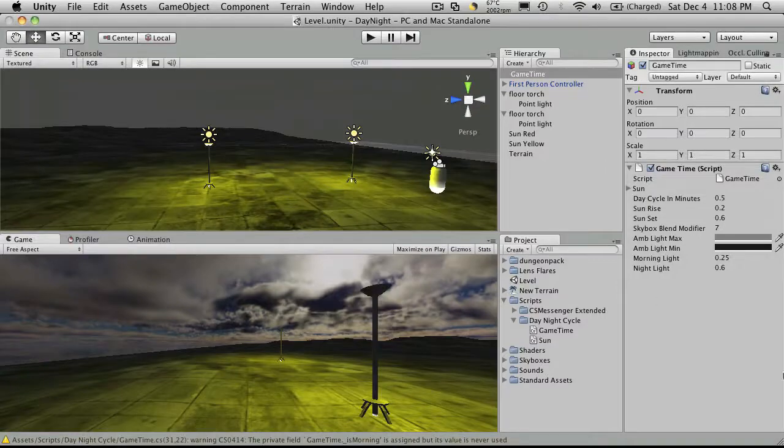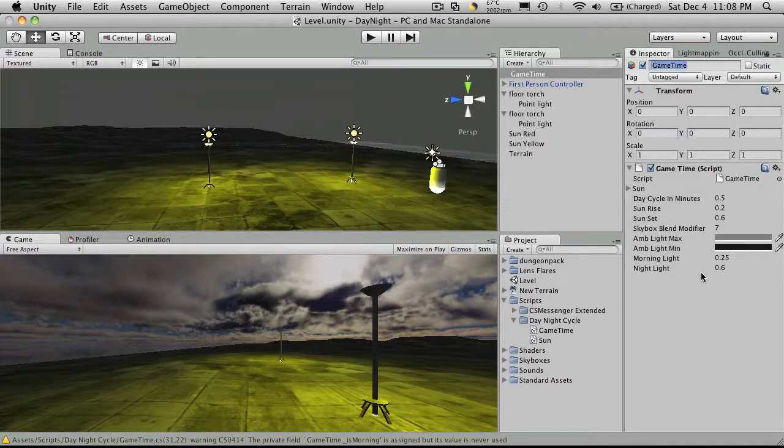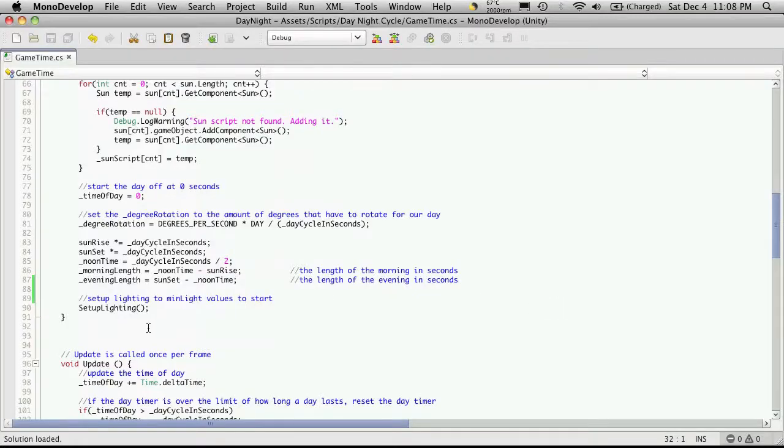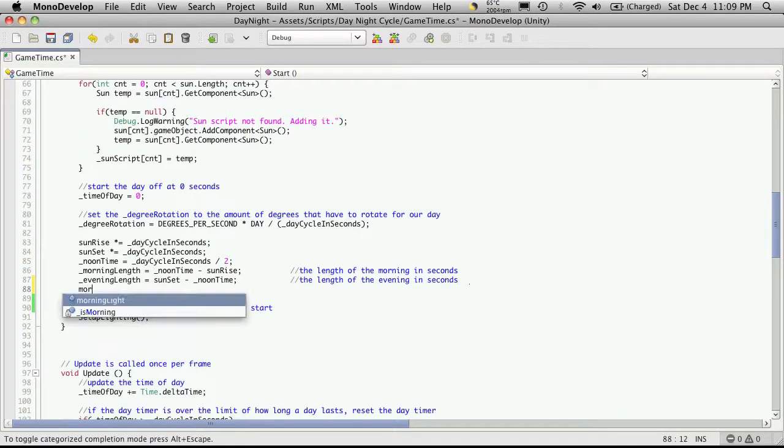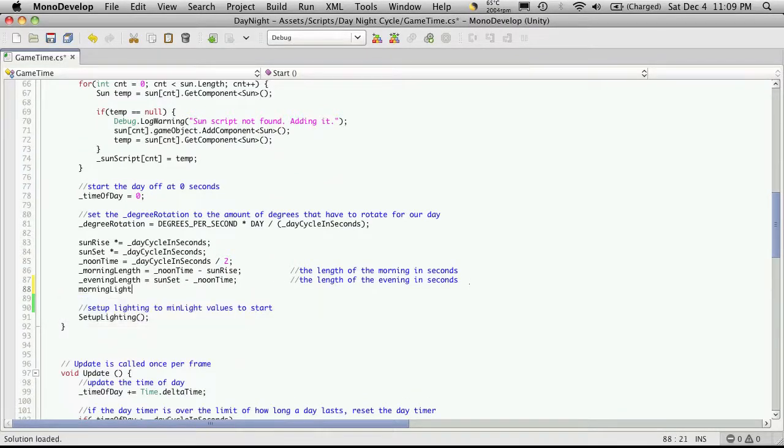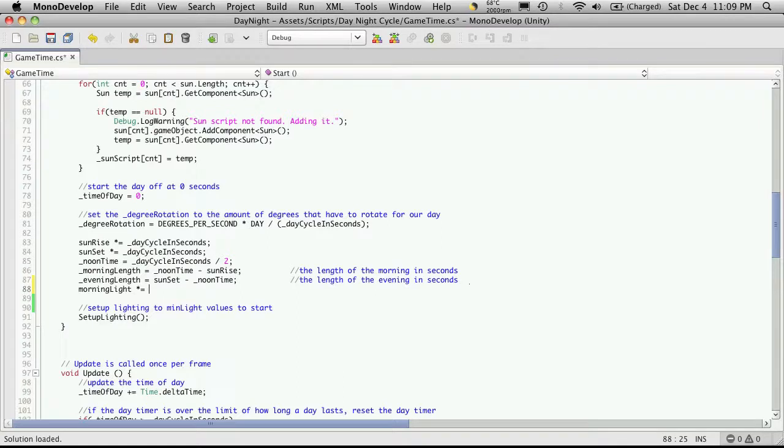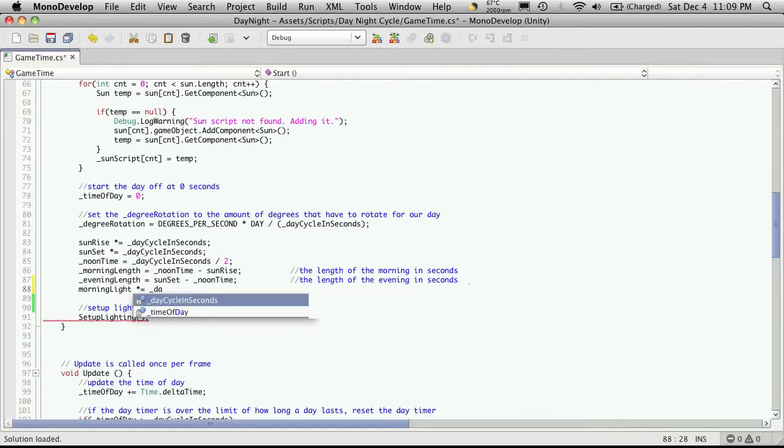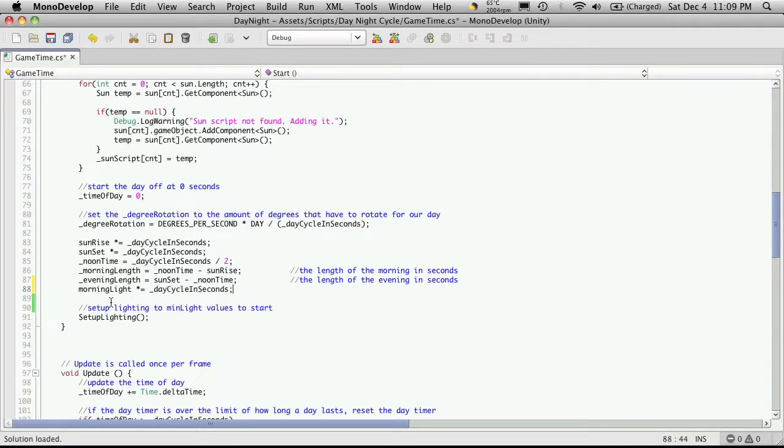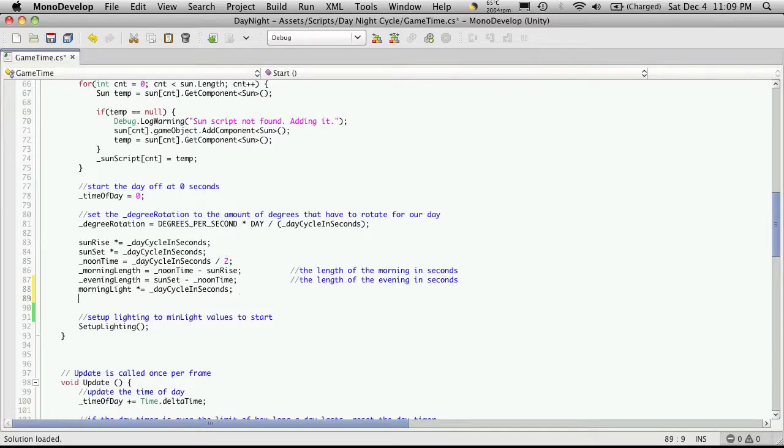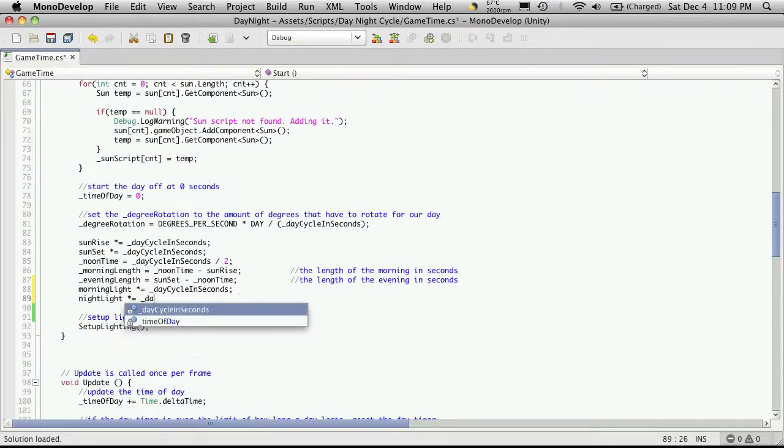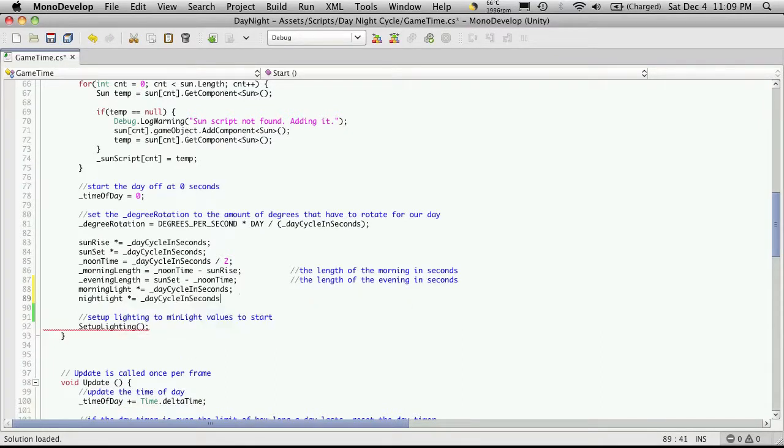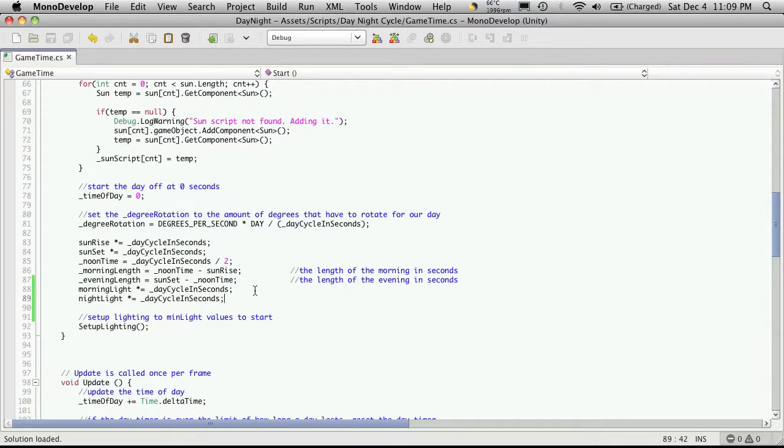And next I'm going to want to come down and convert those times we're entering right here into seconds. So I'll add it right at the end of here where we have everything else being converted to seconds. So I'm going to say morning light then the star sign for multiplication equals and then day cycle in seconds. So that will convert the time that we enter in into seconds and we want the night one done night light star equals day cycle in seconds and that should be done.